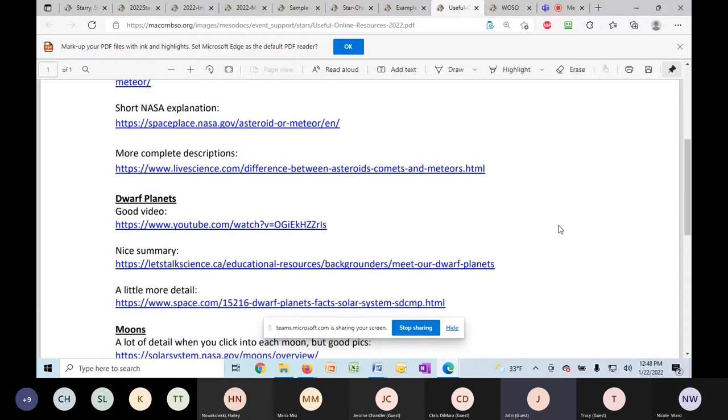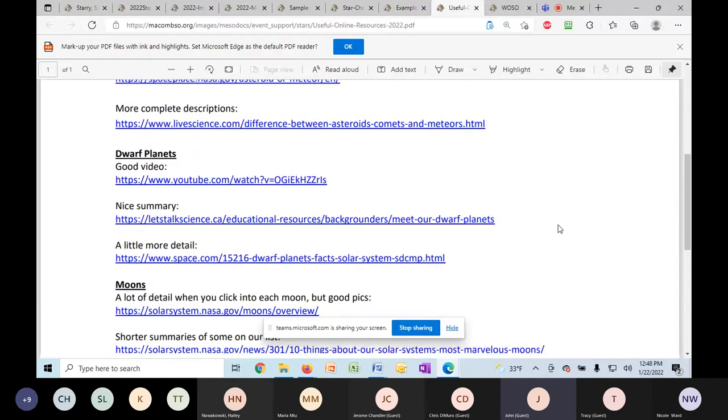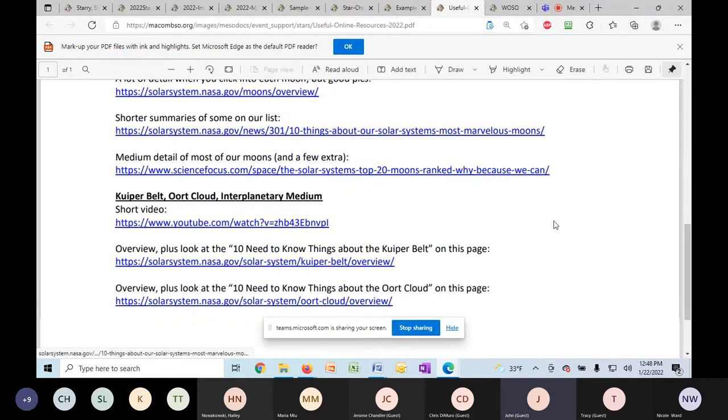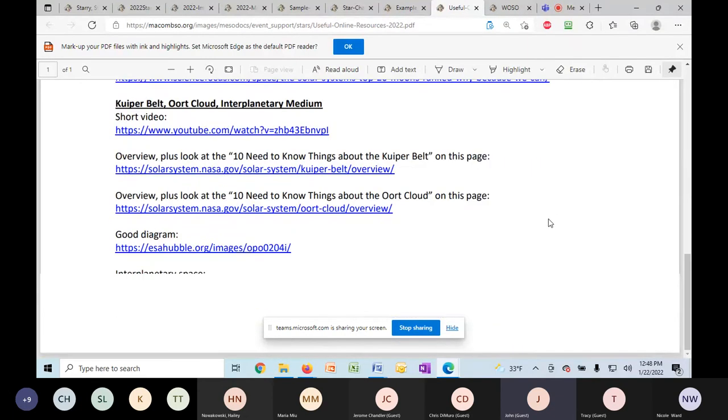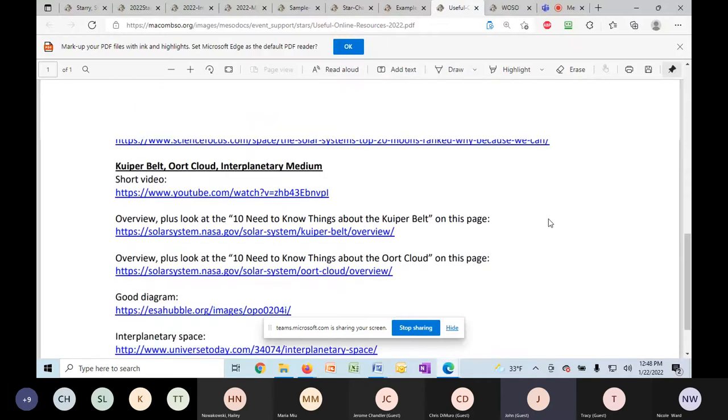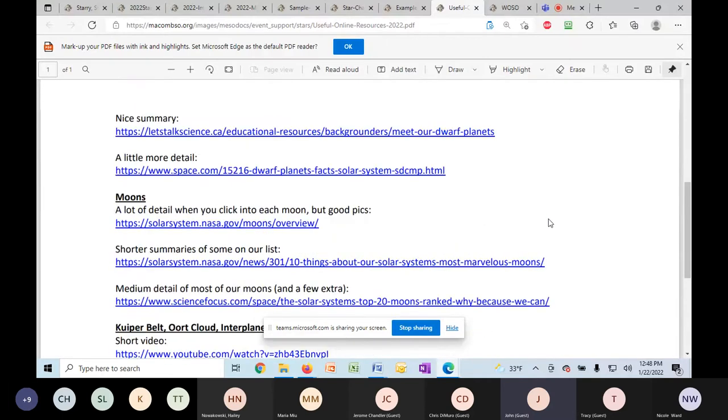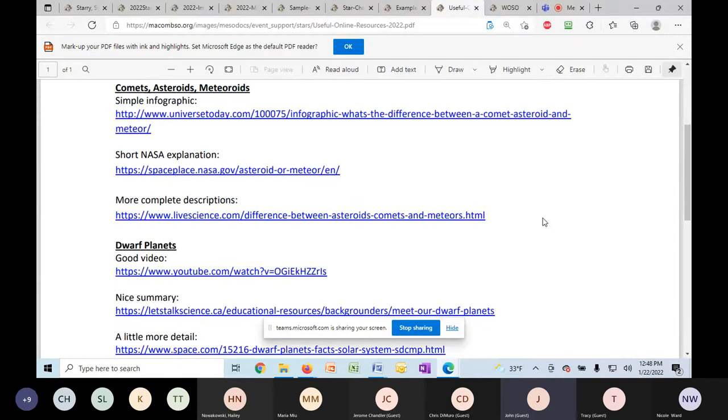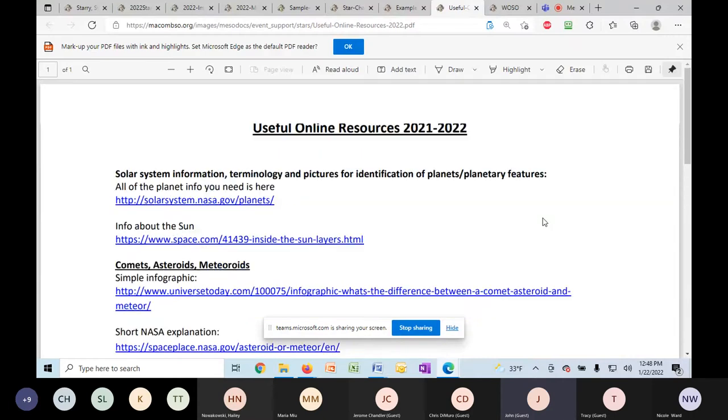So I have some dwarf planet information, moons, Kuiper belt, things like that. So I've given that to you, some videos, some internet pages. It's a mix of things.